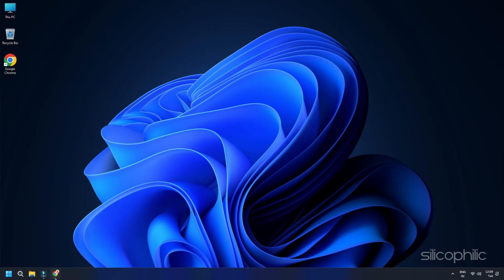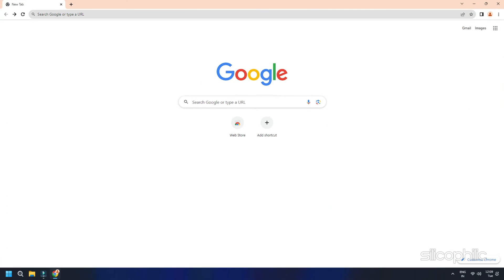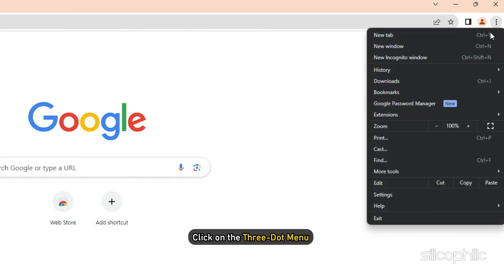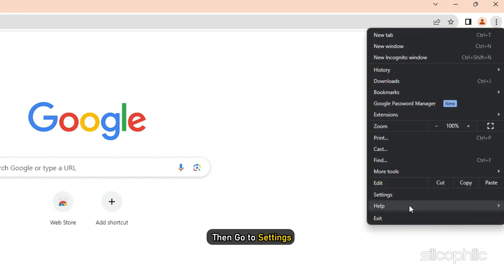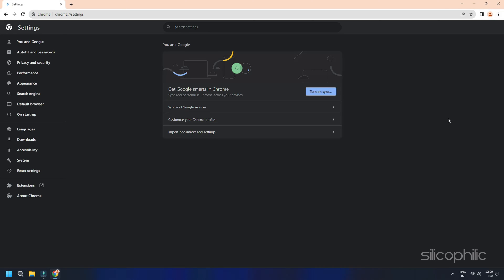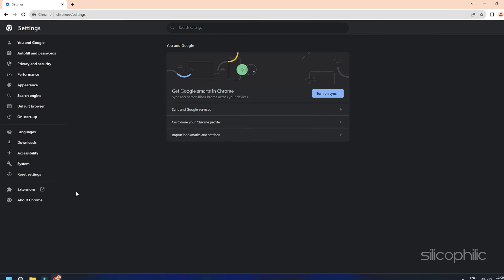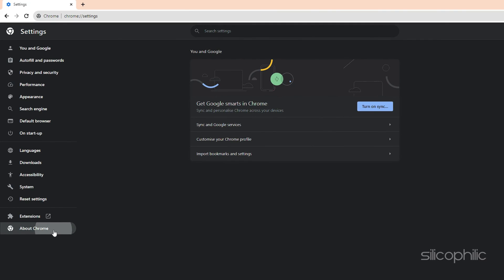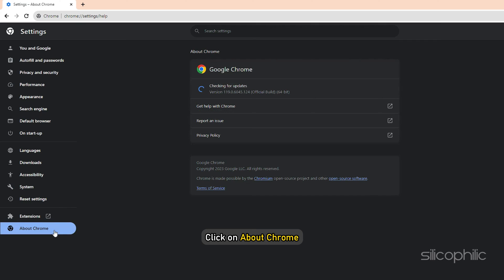Now, to do that, click on the three-dot menu on the top right-hand corner of Google Chrome and then go to Settings. Once you are here, scroll down to click on About Chrome. Google Chrome will now automatically scan for update and install it.